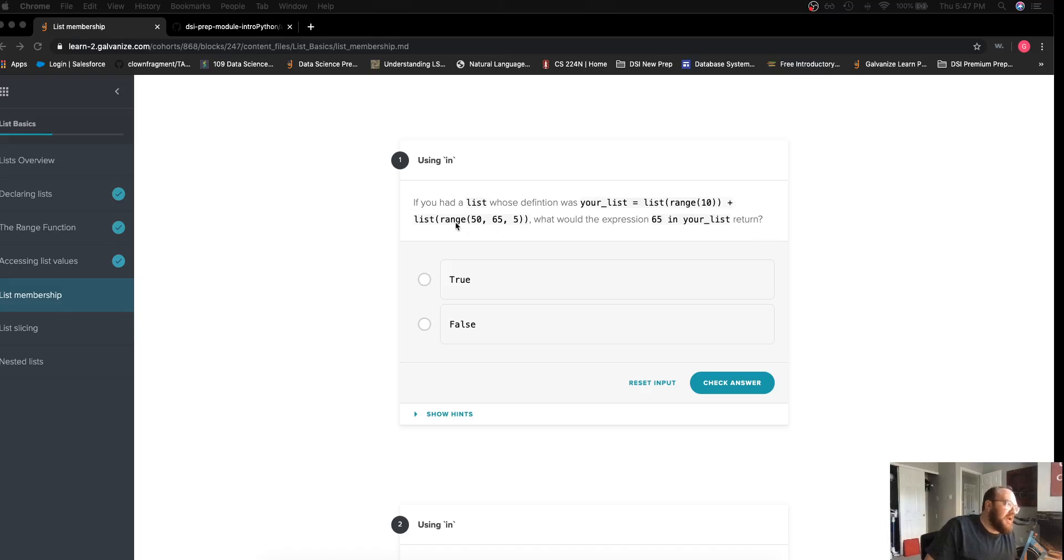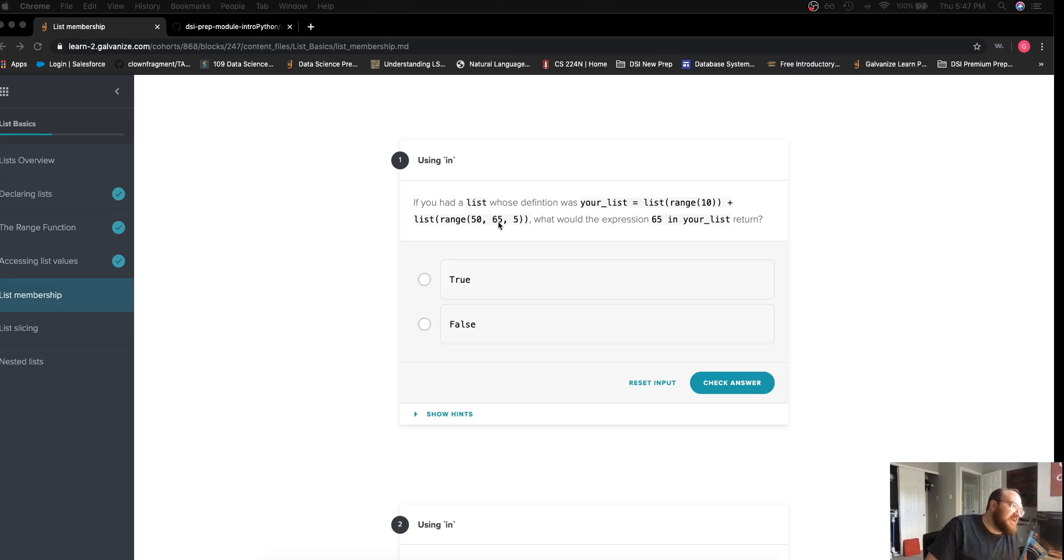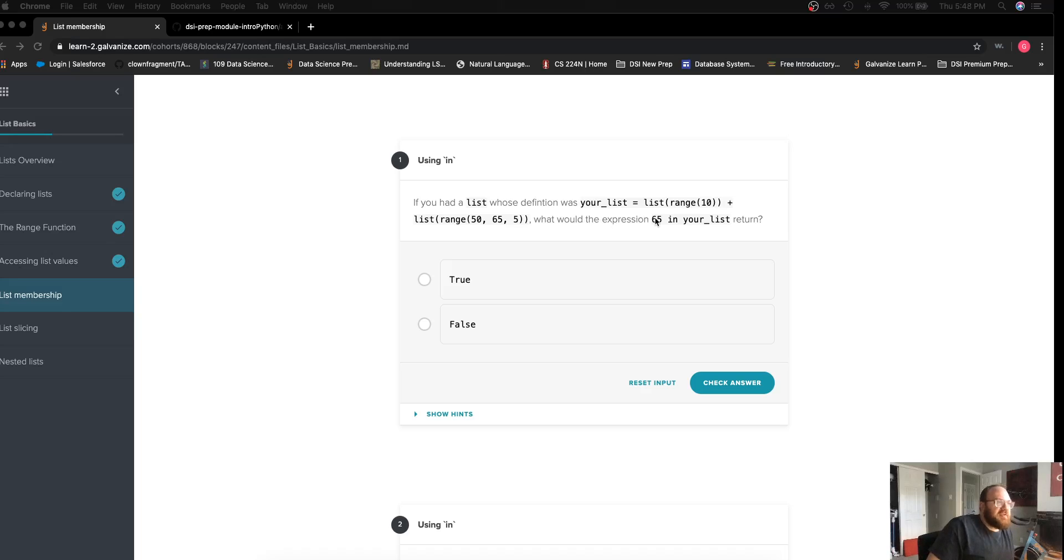concatenated with list of range starting at 50, ending at 64, and counting by fives, what would the expression 65 in your_list return?